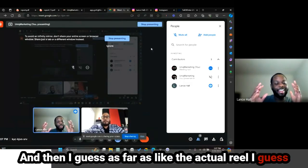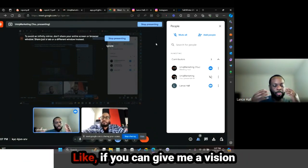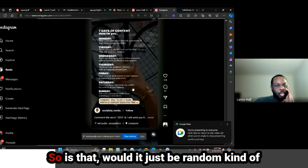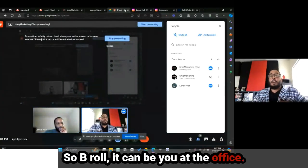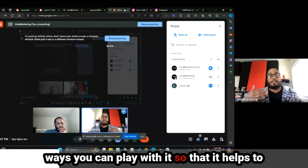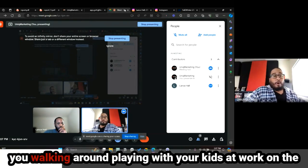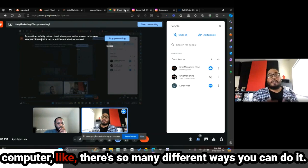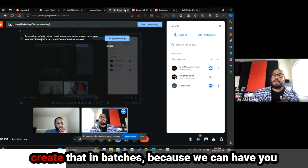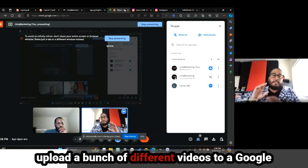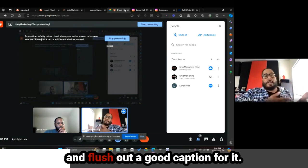As far as the actual reel, I guess I struggle to understand what that would look like. Would it just be random B-roll in the background? B-roll can be you at the office, you with the family — there's different ways you can play with it so that it helps build a relationship with your audience. Whether it's out at dinner, you walking around, playing with your kid, working on the computer — there are so many different ways. That's why it's easy to create content in batches: we can have you upload a bunch of different videos to a Google Drive folder, pull them out, put the text over the screen, and flush out a good caption.